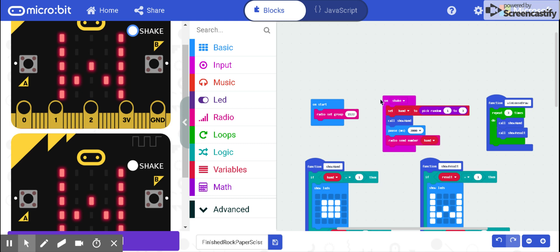Hello, today I'm going to show you how my code works with micro:bit. I created a rock, paper, scissors game using the blocks in micro:bit.